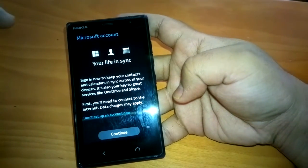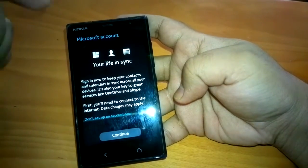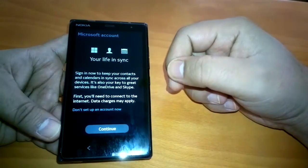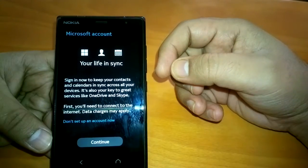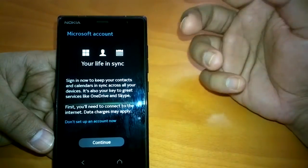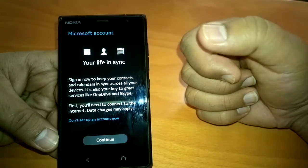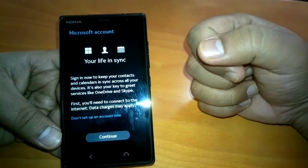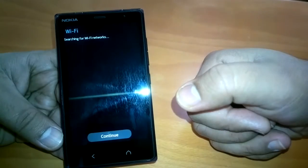If you have seen our last initial setup video of Nokia X2, you may have seen that this Microsoft account option did not come. This has started coming only after the latest update. If you have ever used Windows Phone, you'll understand that when you set it up you are asked to have a Microsoft account, which keeps many things in sync like backup. Here also you can set a Microsoft account, which will obviously have its own benefits.